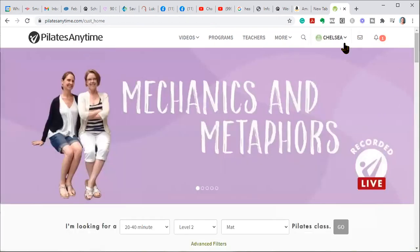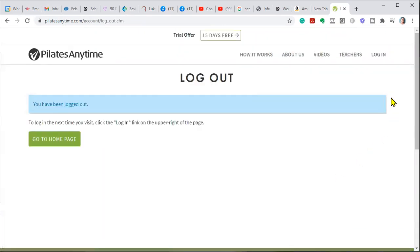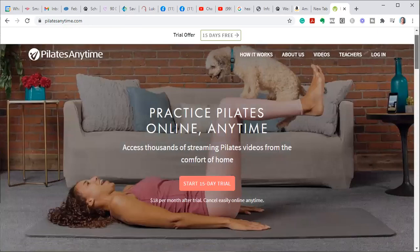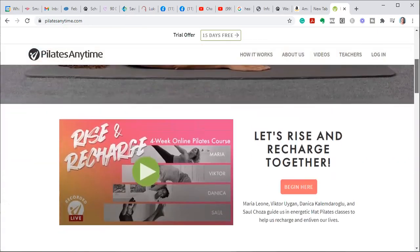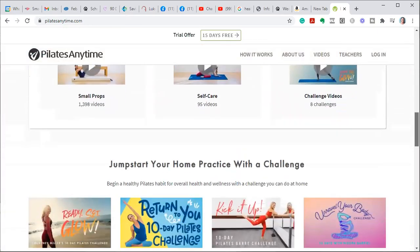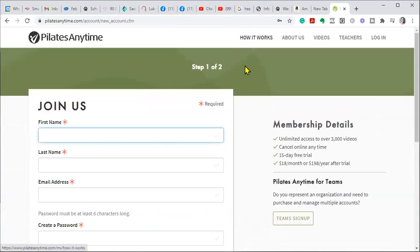I think I'm logged in, so I can't show you what, let me log out, let me show you what it looks like. Go to the homepage, this is what the homepage looks like. If you want to start, you can, oh, here it is, trial offer 15 days for free.